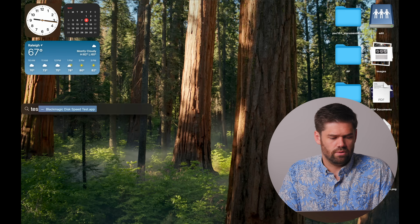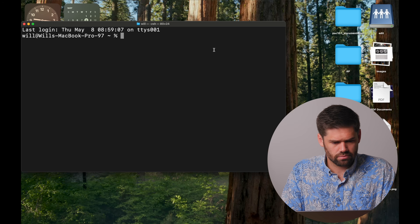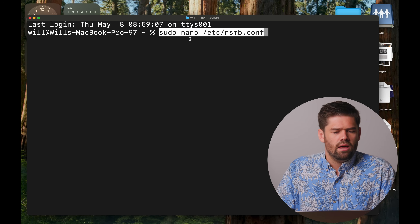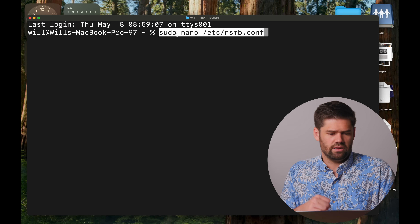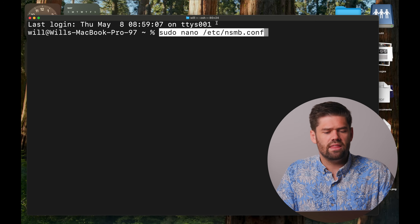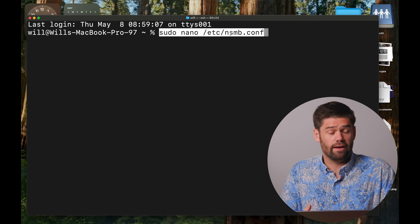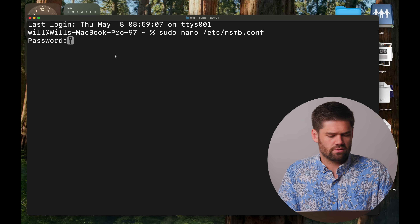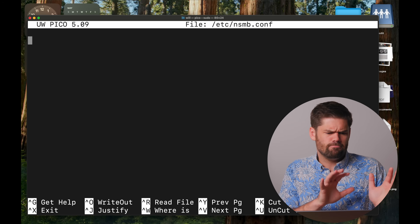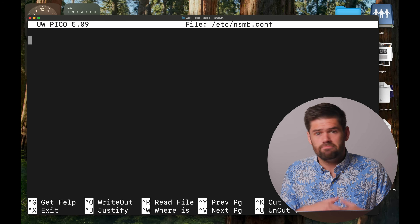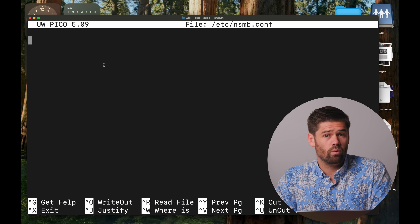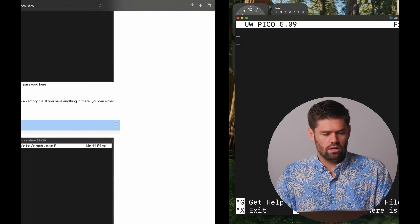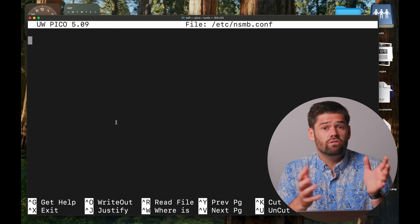Use Command+Space to open Terminal. Terminal is a command line interface that lets you change settings not available otherwise. We're going to type 'sudo' — which gives root access — then 'nano' — which is a text editor — then the file path for the SMB configuration file. When you hit Enter it will ask for your macOS password. You won't see characters typing as you enter it — just hit Enter when done. Now we've got the nano text editor window, and all we have to do is paste in the config code.